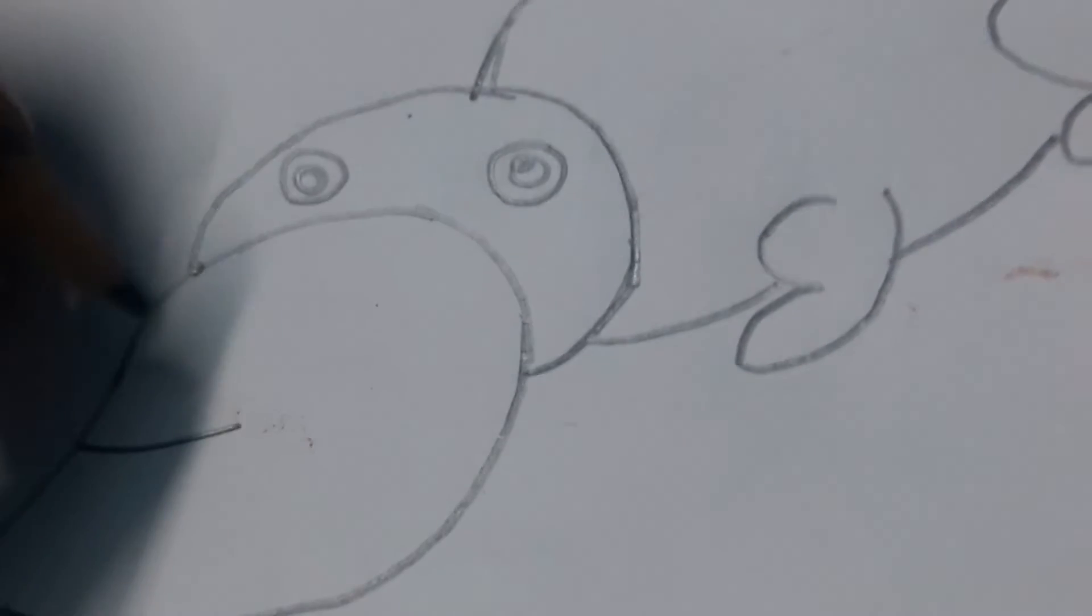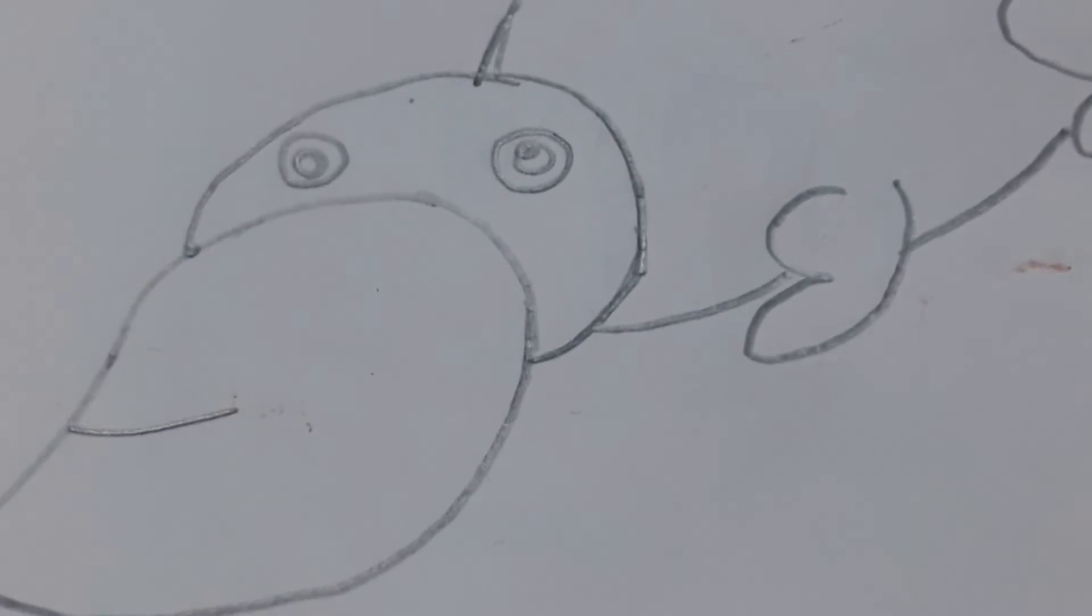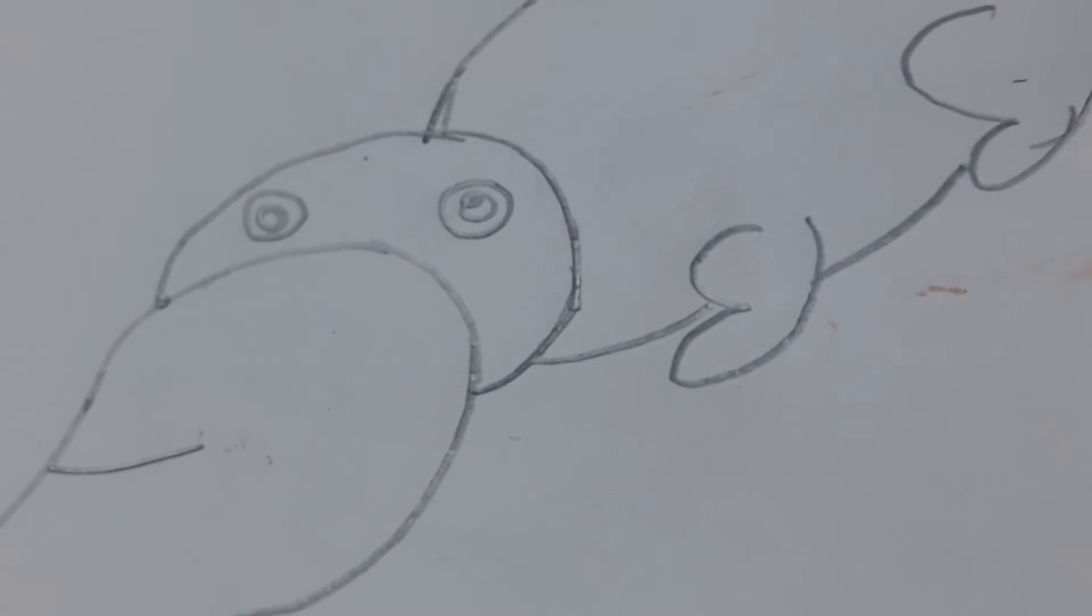And now our platypus is ready. I'm coloring the platypus with brown, so we will meet after coloring.